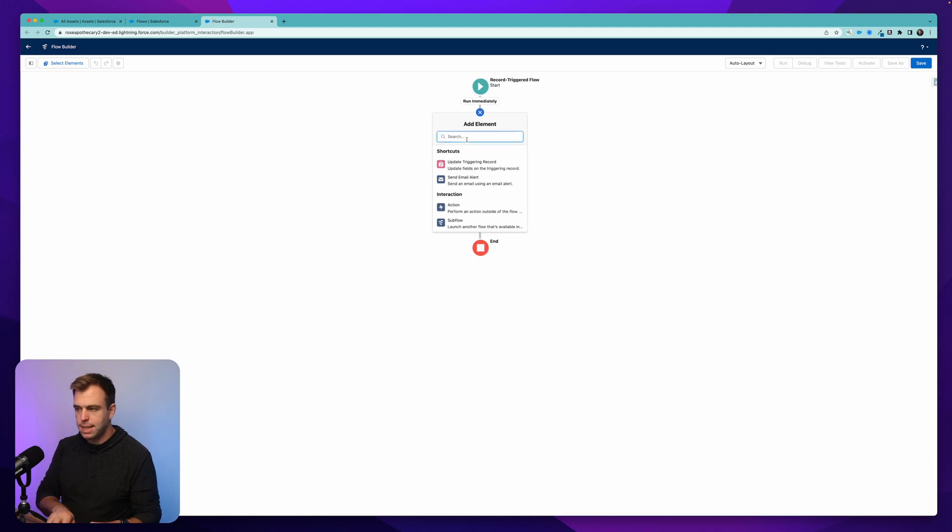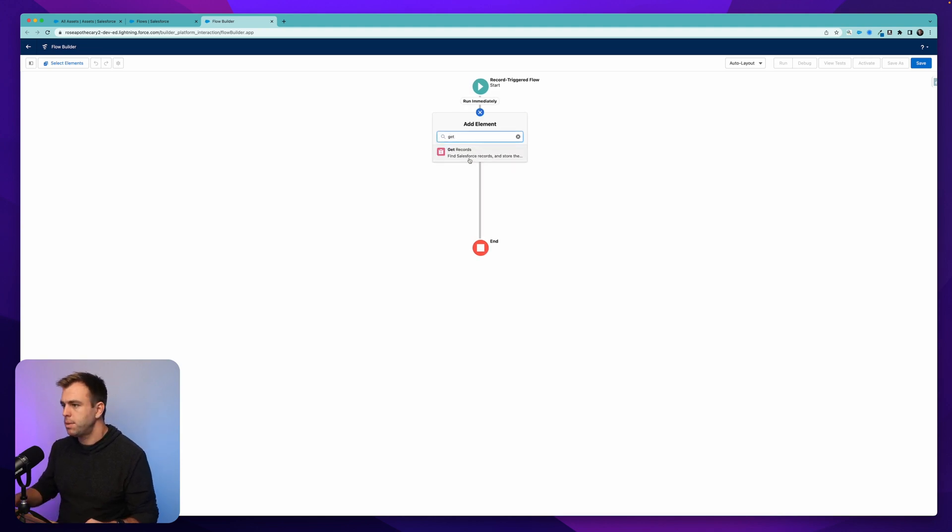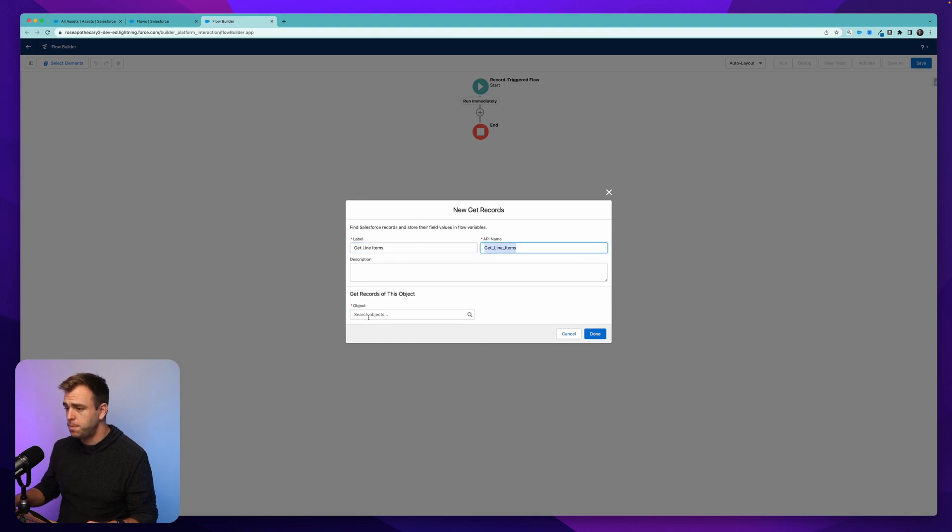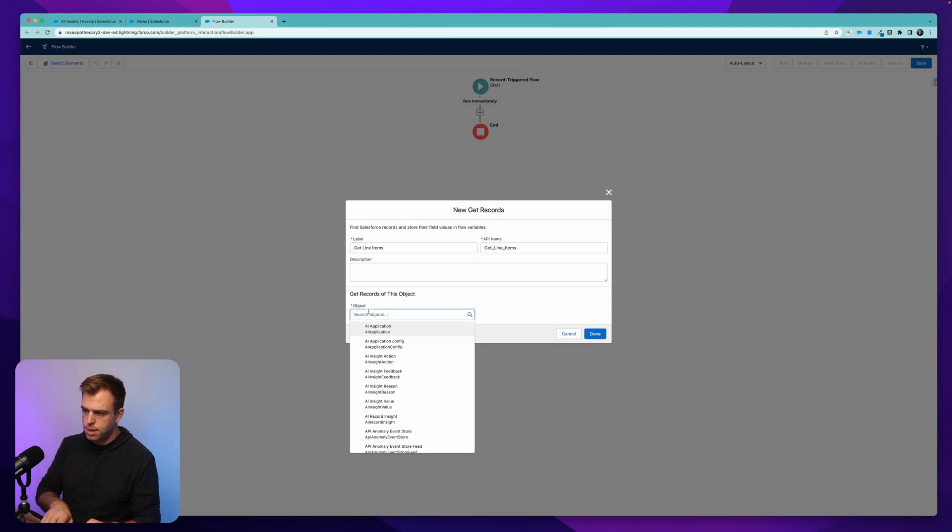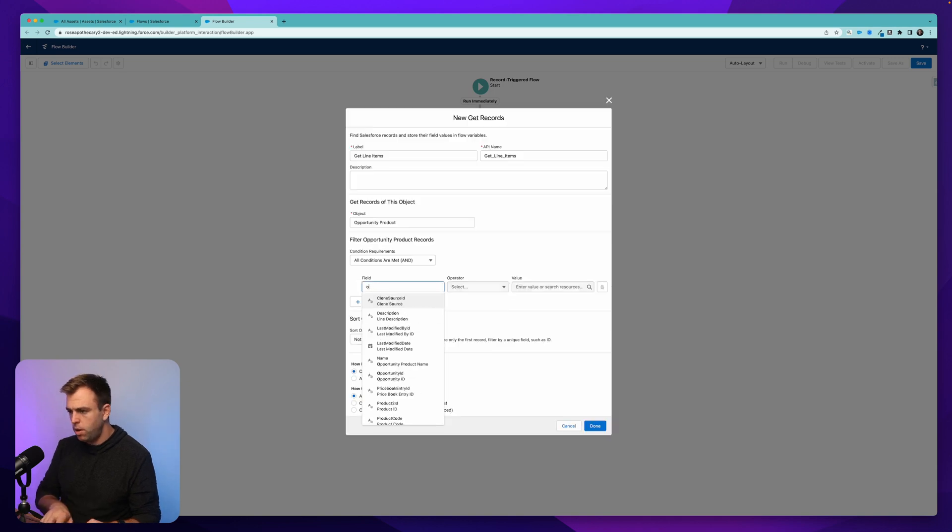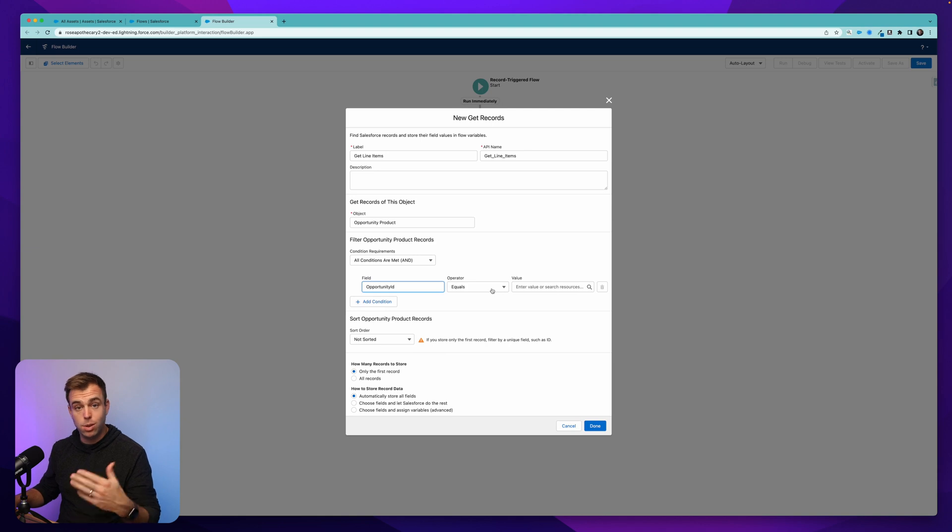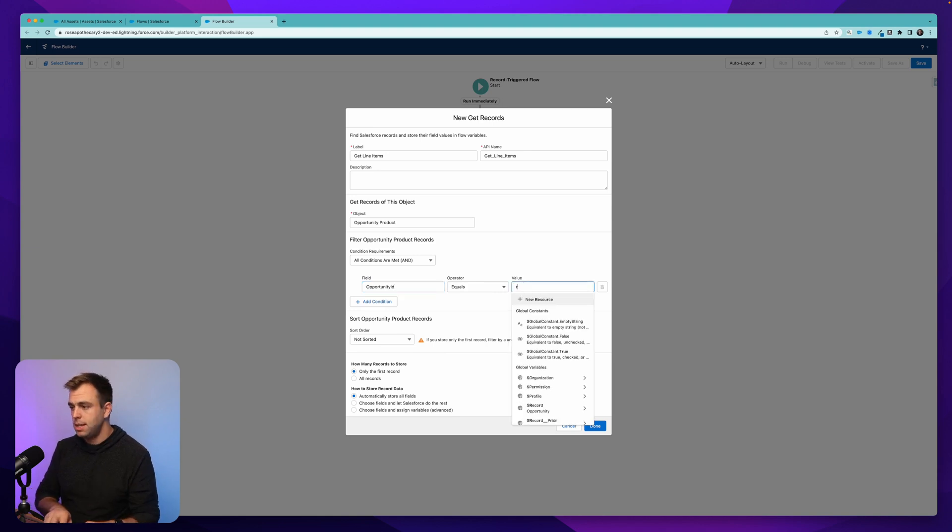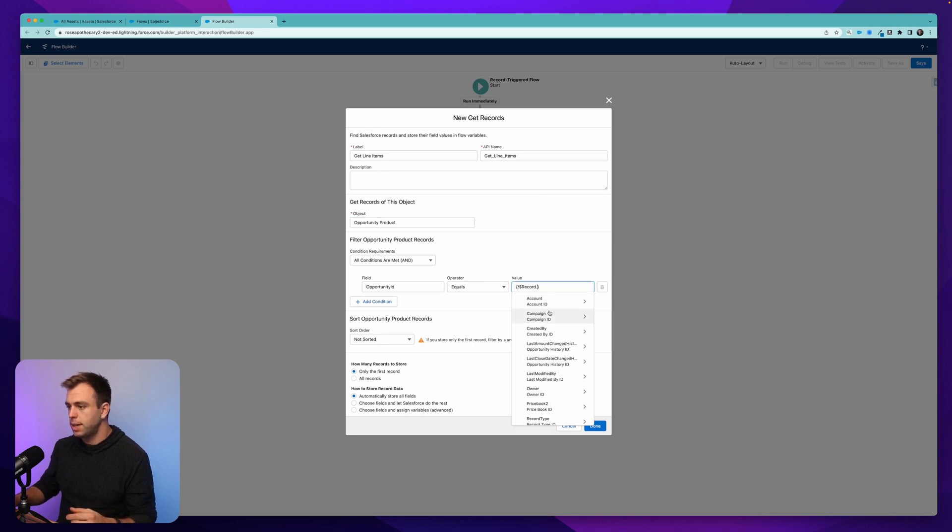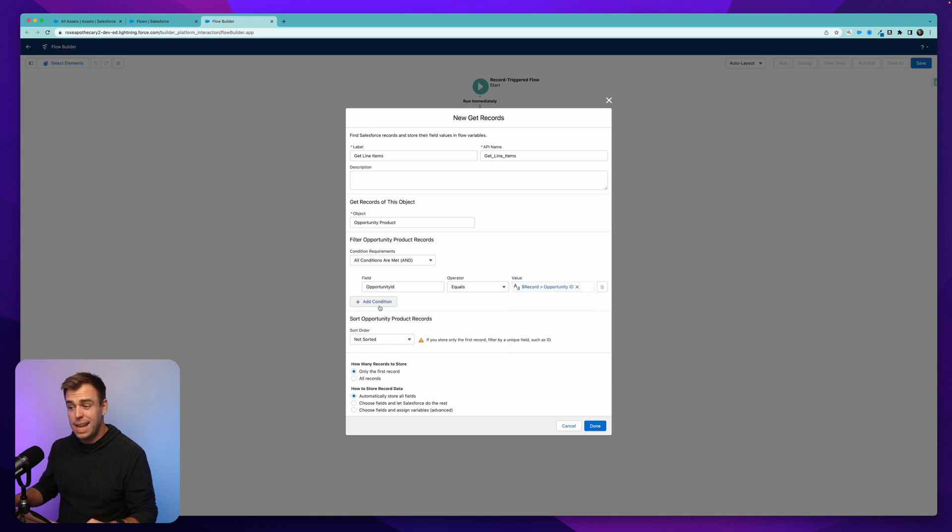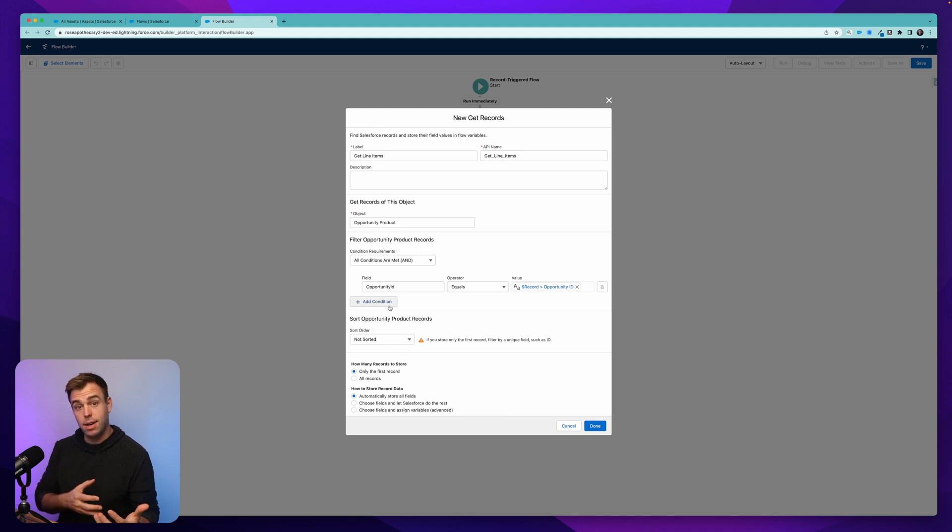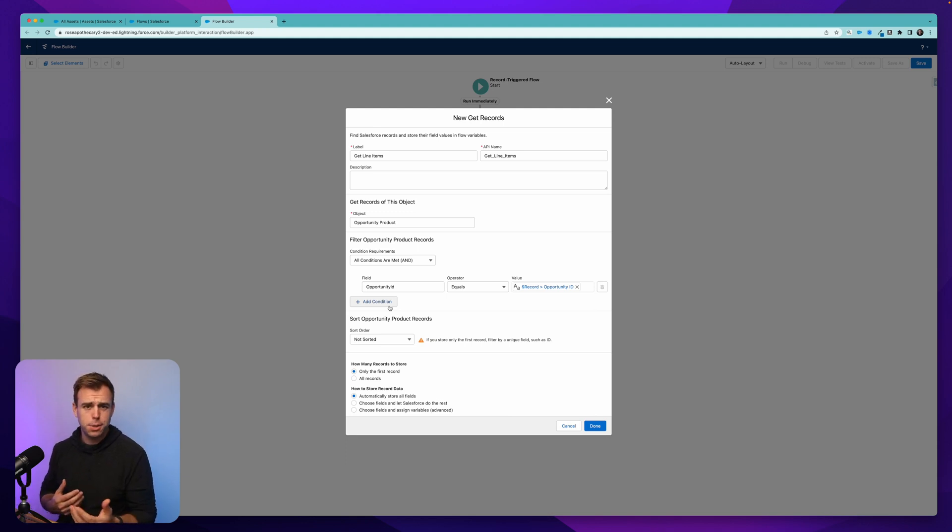Our first step is going to be to get the opportunity line items. So choose get records. I'm going to call this get line items. The object that we're looking for is called opportunity product, and we want all opportunity products where the opportunity ID associated with that record is the ID of the record that started the whole process. So search for our record variable down here and then select ID. Now, we can add additional conditions here as well. Perhaps you have some product line items that are actually products and others that are warranties or service packages or something like that. You might not want to create an asset for service package.